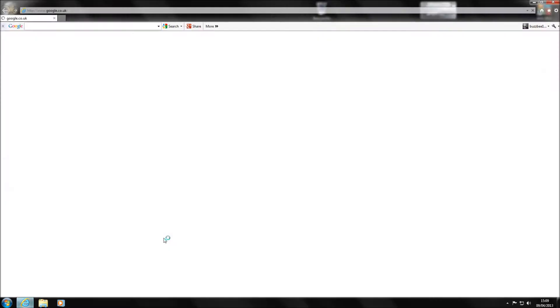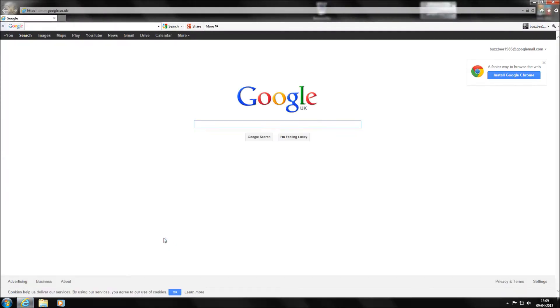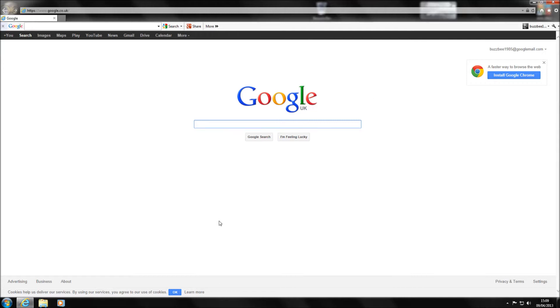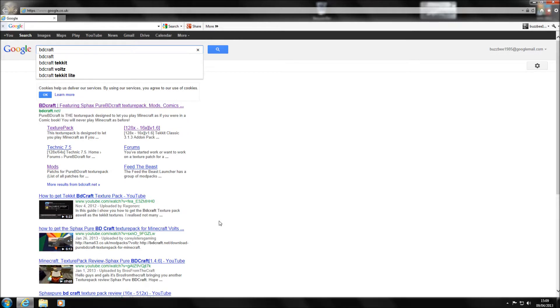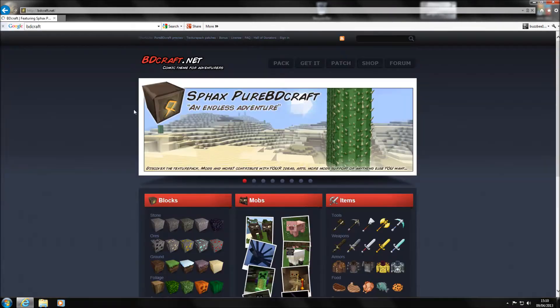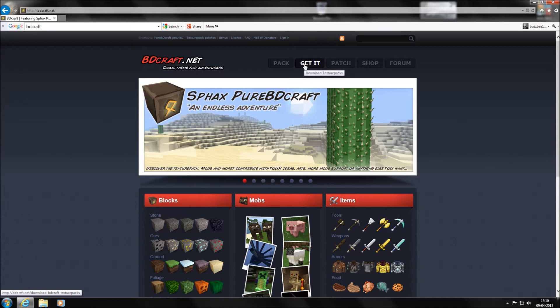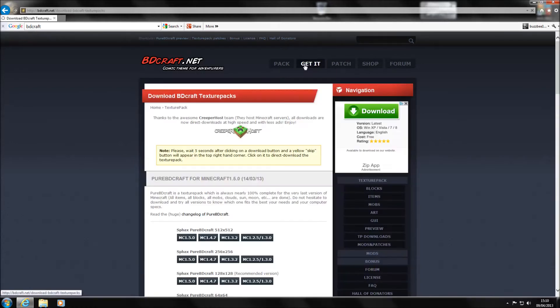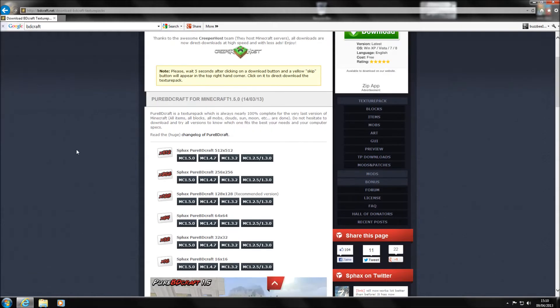So obviously the first thing we need to do is load up our Internet Explorer, Firefox, Google Chrome, whatever you like to use. Obviously me, I like to use Internet Explorer as you guys that have probably watched some of my other videos know. And then literally we're going to just search for BDCraft. So BDCraft and it'll be your top link here. So just click on there and it'll be the same as what we usually have to do. We go to get it to download the actual Sphax BDCraft to start with.